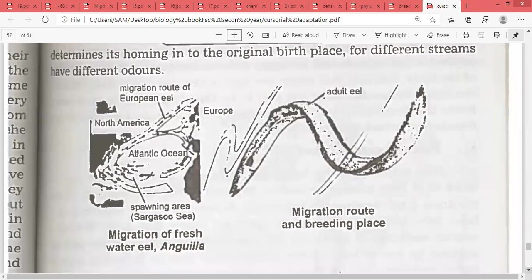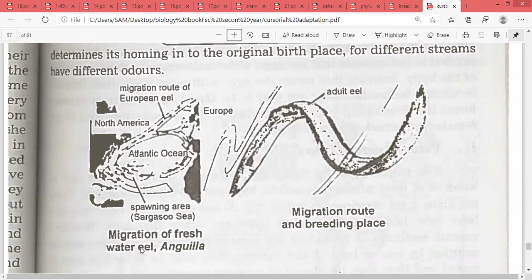This diagram shows the migration route of the European eel. This is the spawning area in the Sargasso Sea. They have migrated from Europe to the Sargasso Sea — this is the migration route of the freshwater eel and Anguilla.